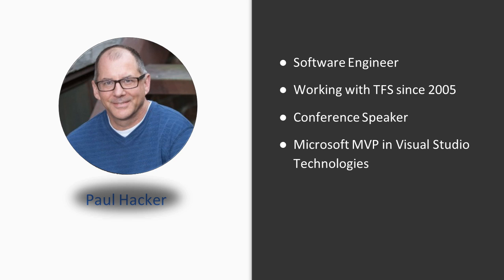I'm a conference speaker. I go all over the United States speaking at various conferences, code camps, and tech fests.